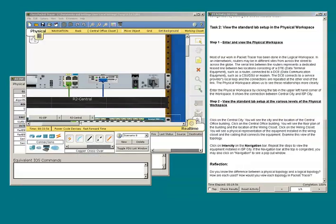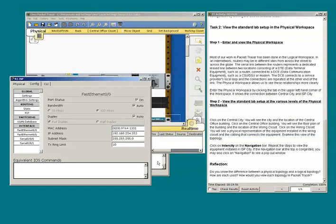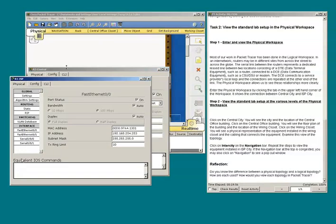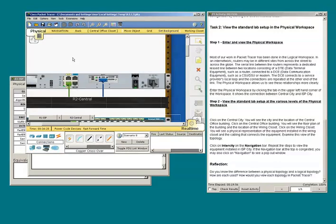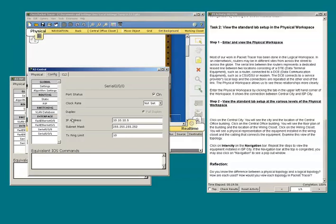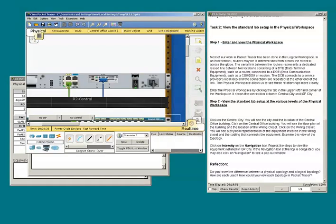Notice the buttons located at the lower part of the physical workspace. These buttons are associated with the particular device panels that are open. I have R1 and R2 configuration panels open. If I click the R2 button, it activates the R2 panel or brings it to the front. If I click the X next to R2, it will close the panel.